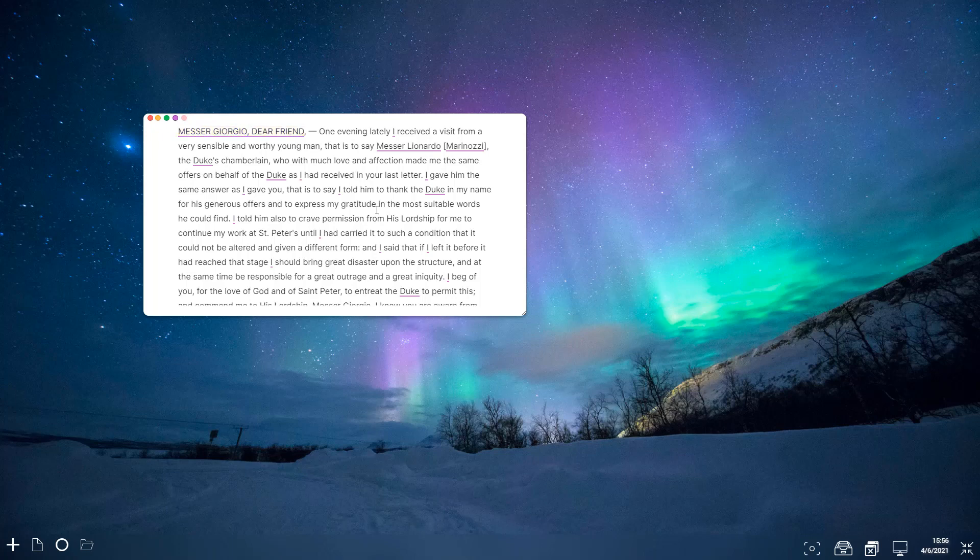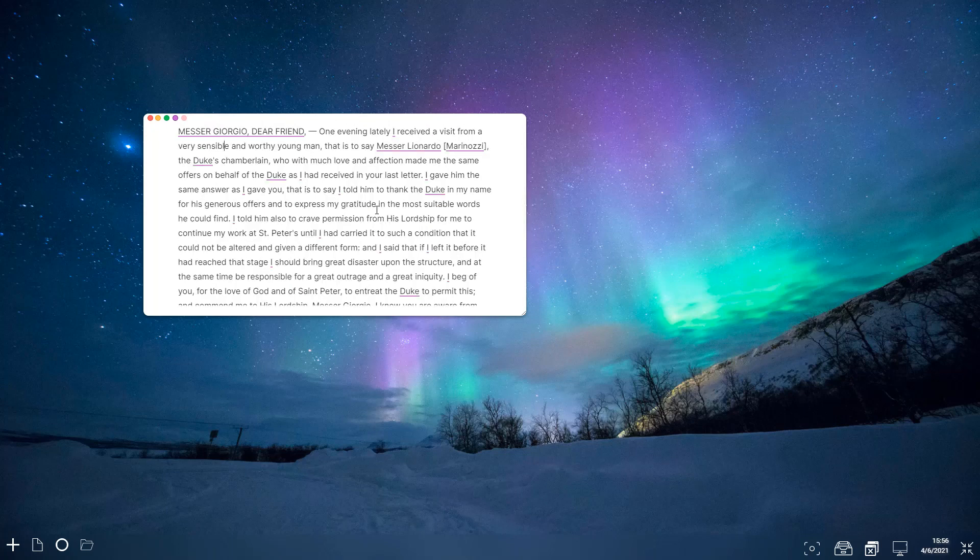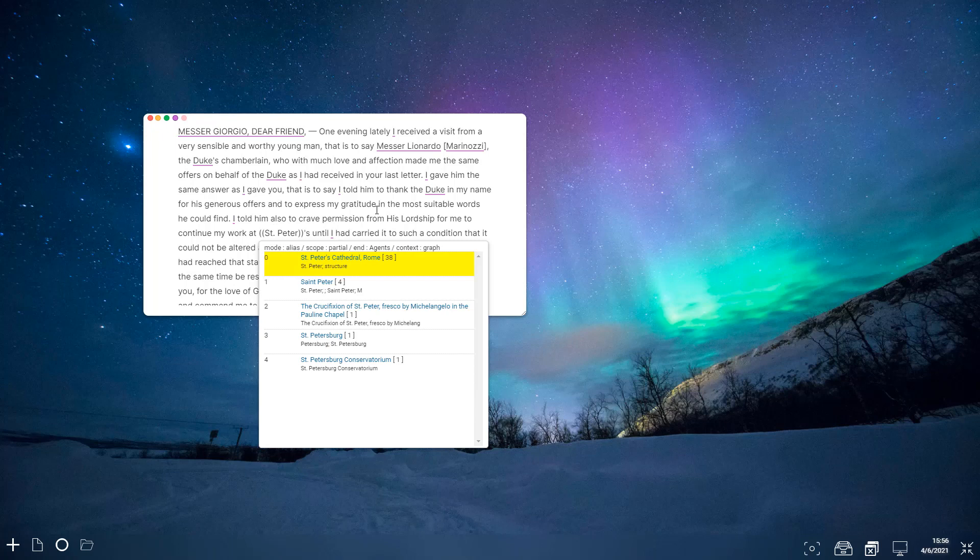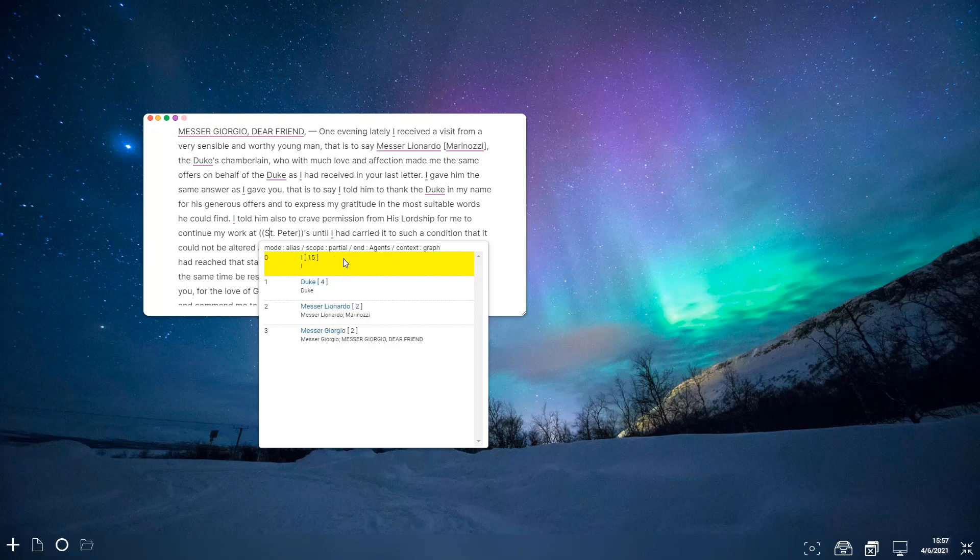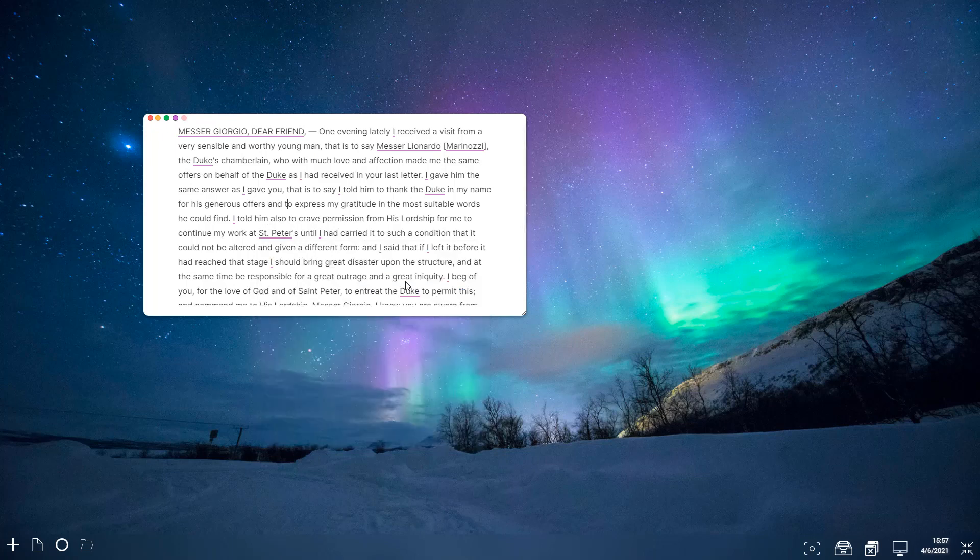And we have a number of different search options as well. So this is at the moment searching this context graph, so it's searching the graph for anything to do with St. Peter. I can also flip that to search just this document, and you can see here that this list of entities is limited to the ones we've already done in this document.